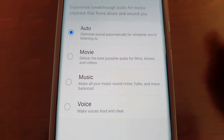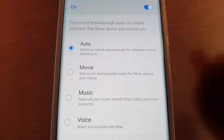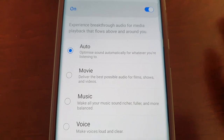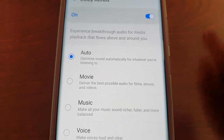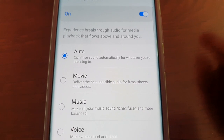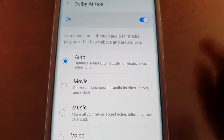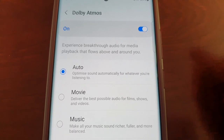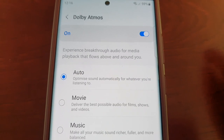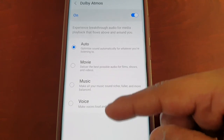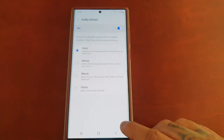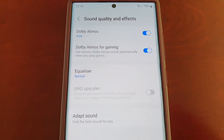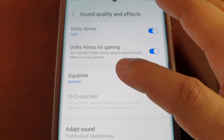If you select Voice, it makes voices louder and clearer. If you select Music, it makes all your music sound richer, fuller, and more balanced. If you select Movie, it delivers the best possible audio for films, shows, and videos. If you keep it set to Auto, it optimizes sound automatically for whichever mode you're in.